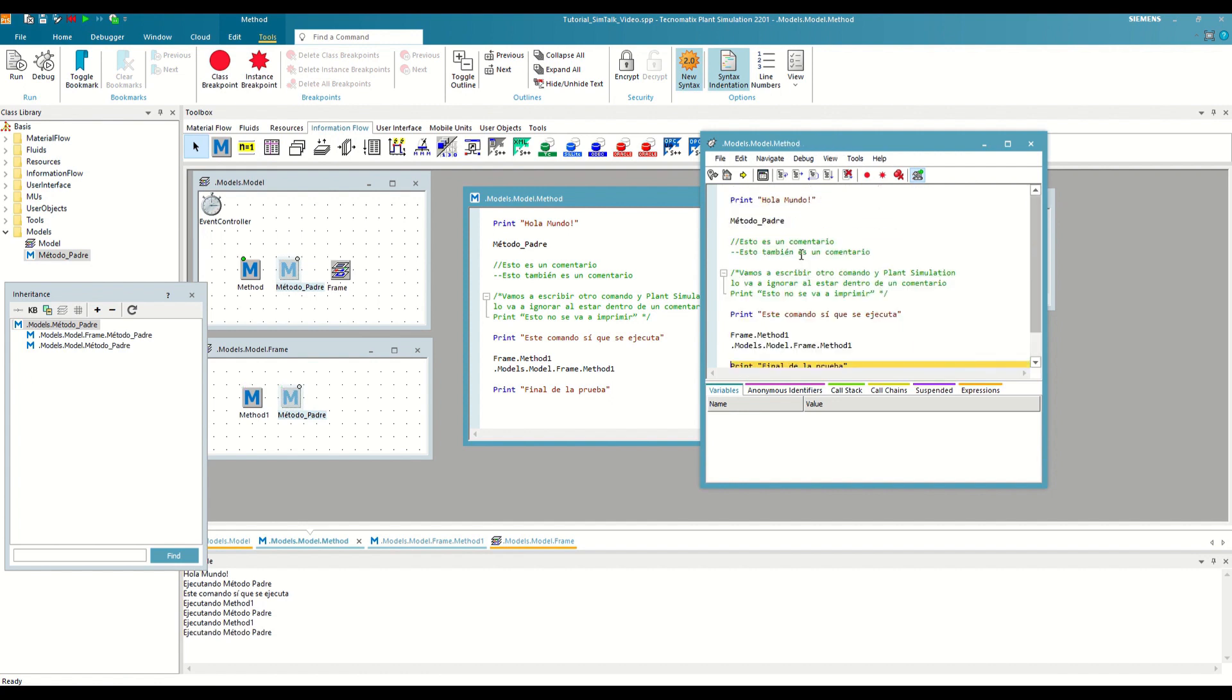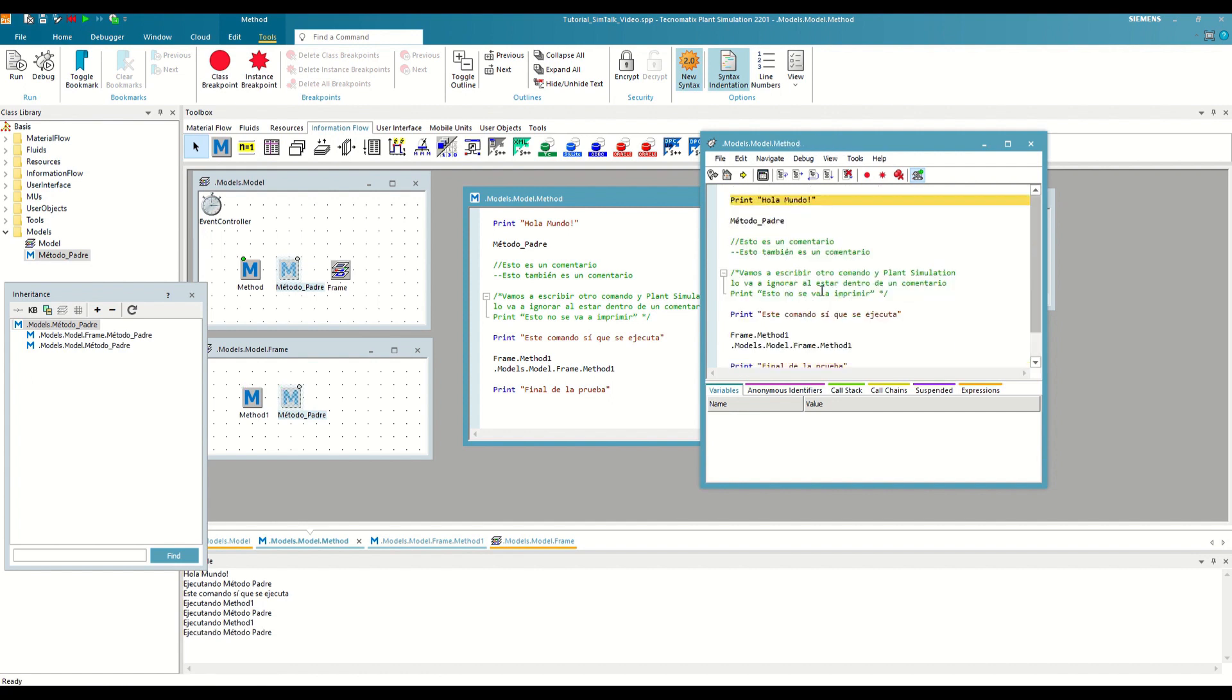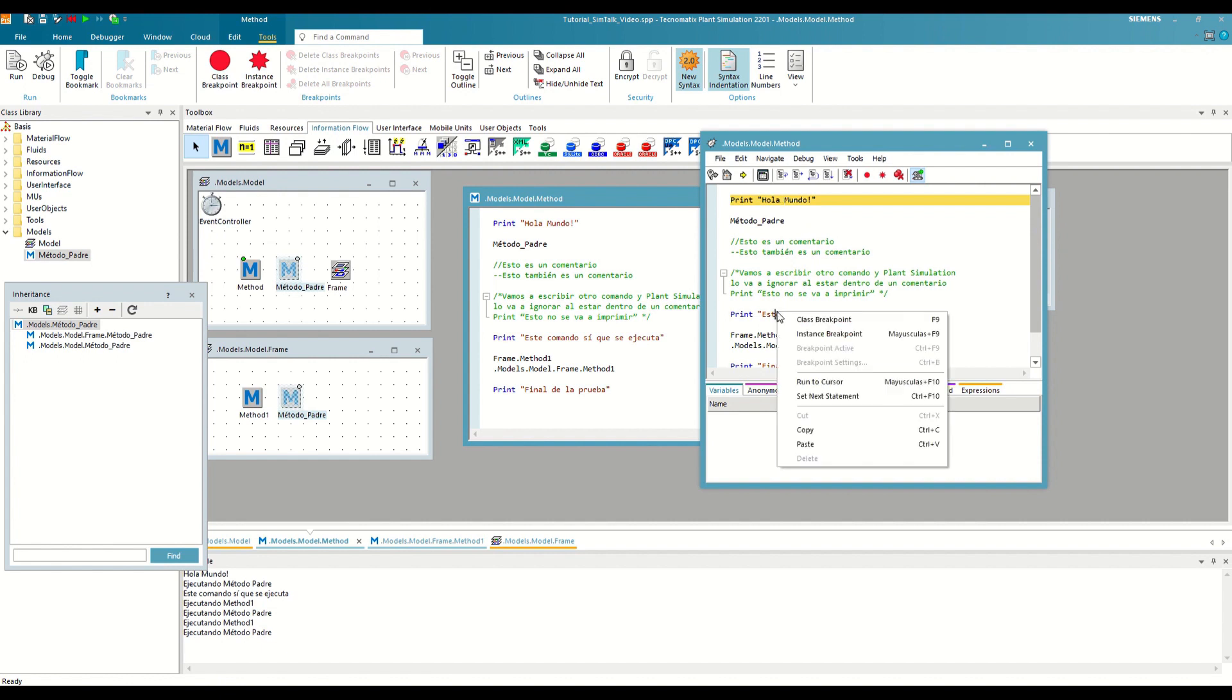Additionally, if we want to run the method up to a certain point in the code, from the debugger we can right-click on that line and select Run to Cursor, which behind the scenes creates an instance breakpoint and automatically deletes it as soon as it is activated.